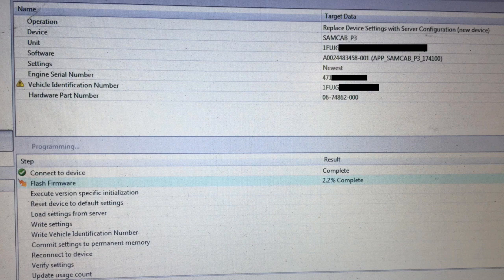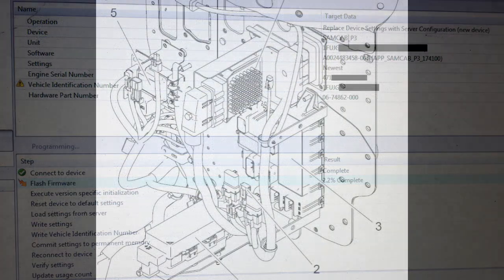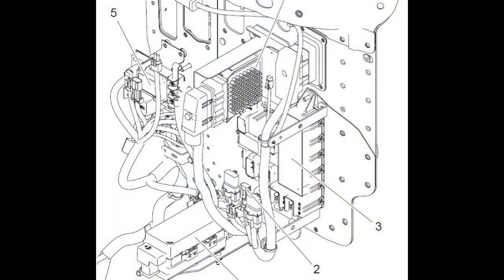Re-flashing the software can sometimes be a last-ditch effort to fix a faulty SAM chassis if there's a chance it may have become corrupted. The SAM chassis is mounted on the driver's side of the vehicle. It's mounted on the outside of the cab, but protrudes through to the inside of the firewall.